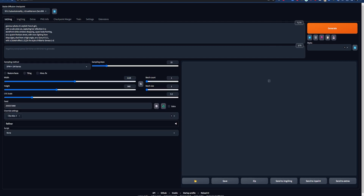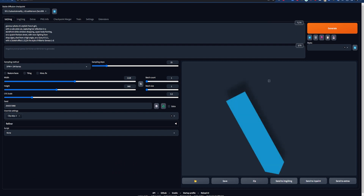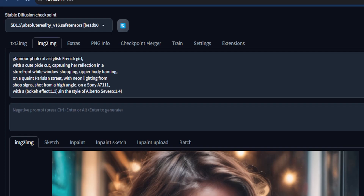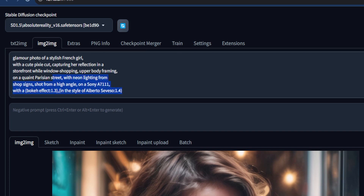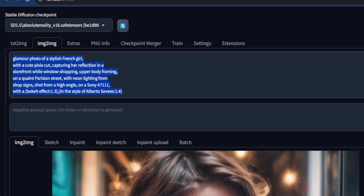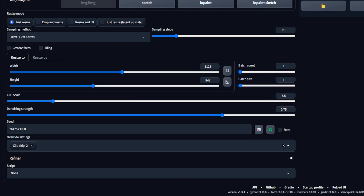You can also send images here from the text-to-image tab — just click on 'Send to image-to-image' under your generation. At the top, just like we would for text-to-image, we can add in positive and negative prompts. If you did send your image across from text-to-image, the original prompt will appear just like you see here. Below the image box, you'll see all the settings we can play with. A lot of these settings in this tab are shared with text-to-image, so I'll only touch on the image-to-image specific ones here. For a more in-depth explanation of settings, check out the video in the description.